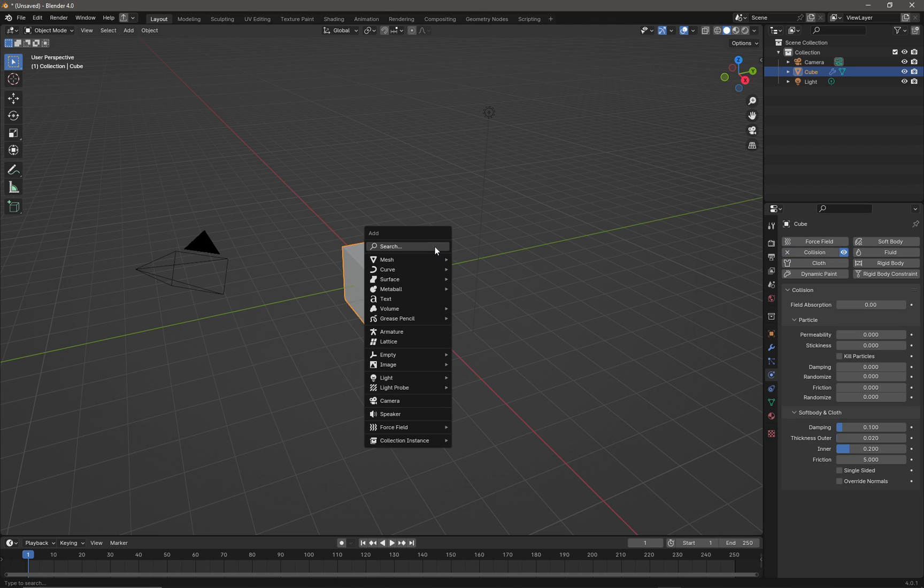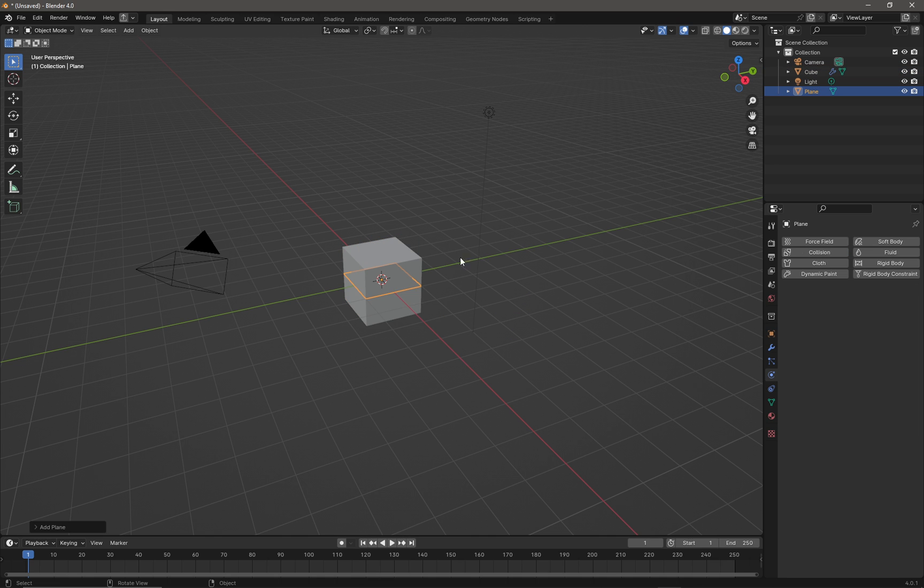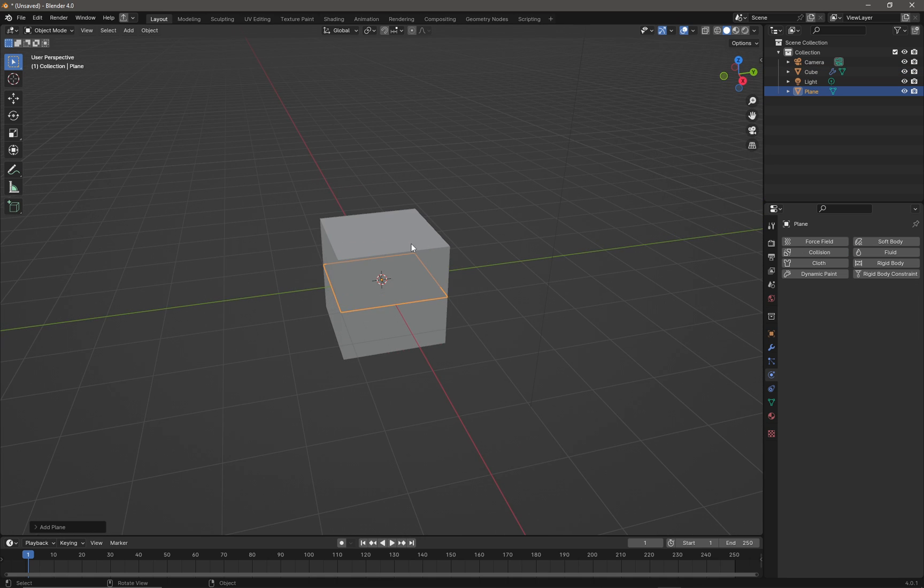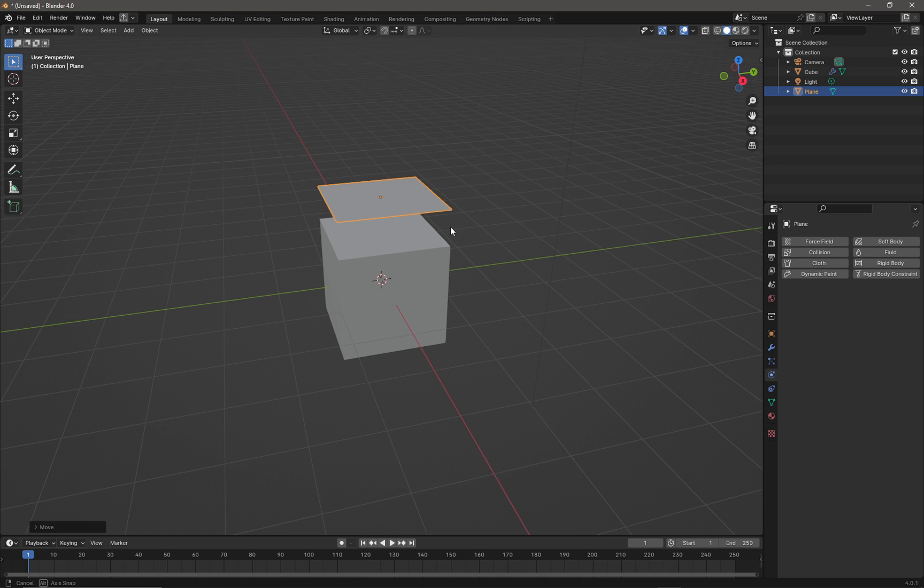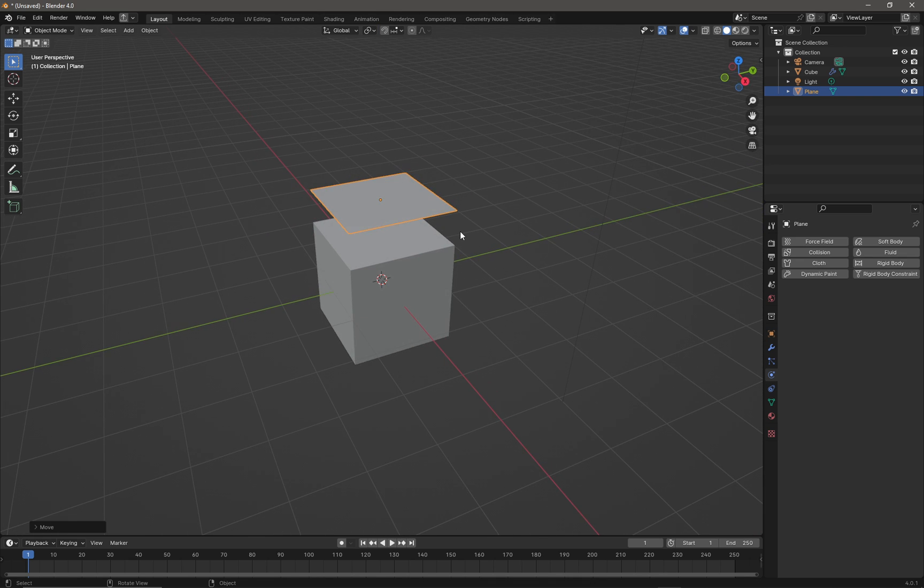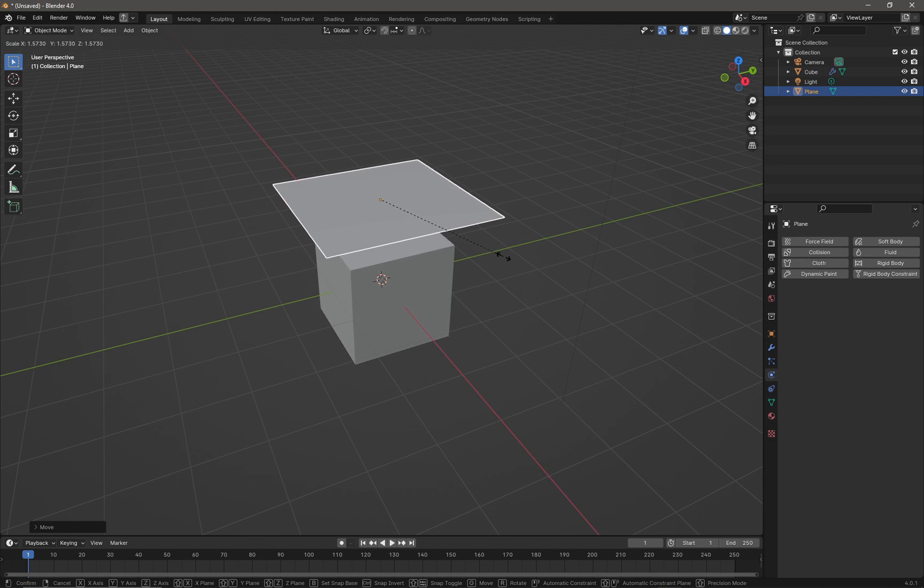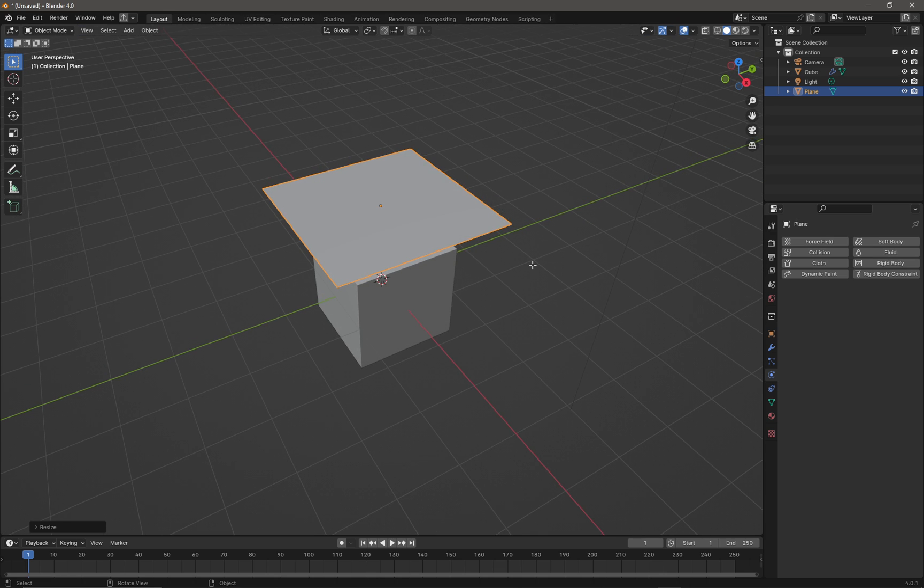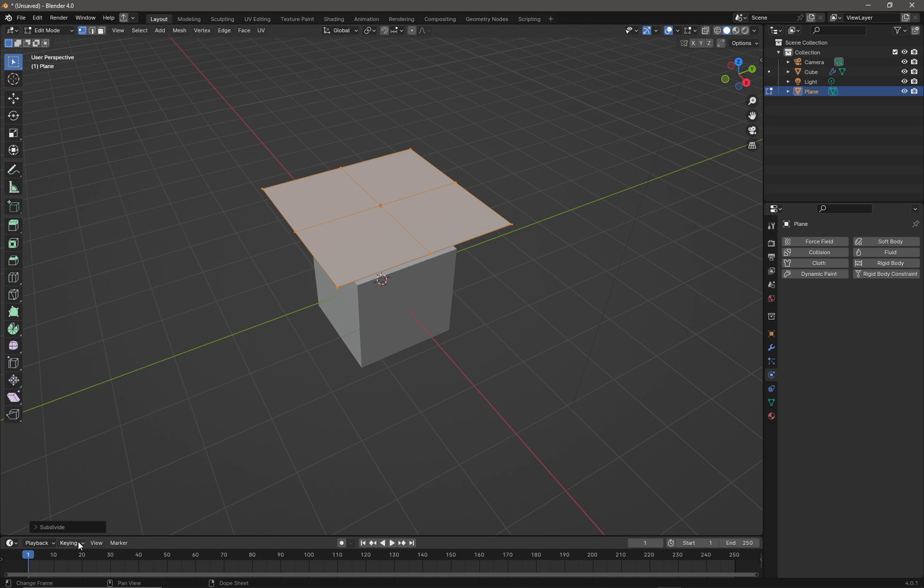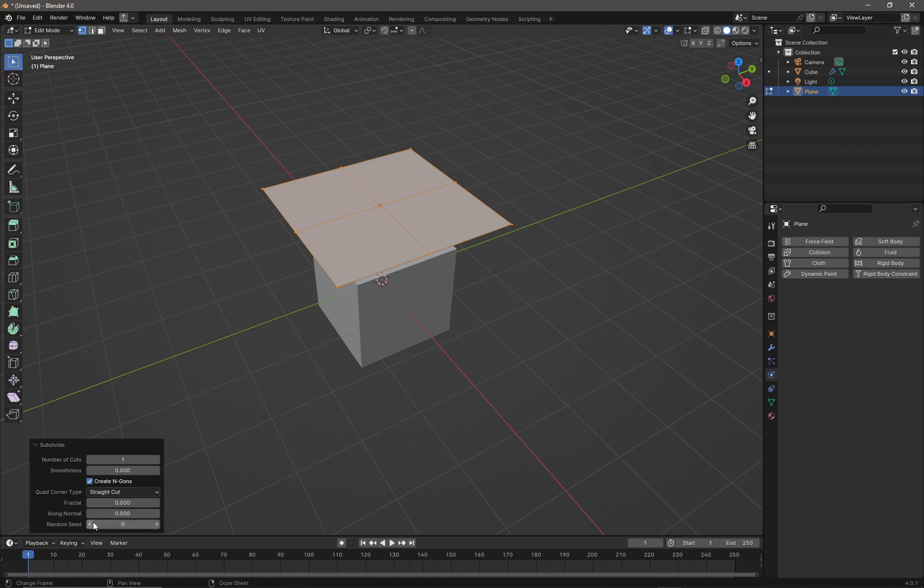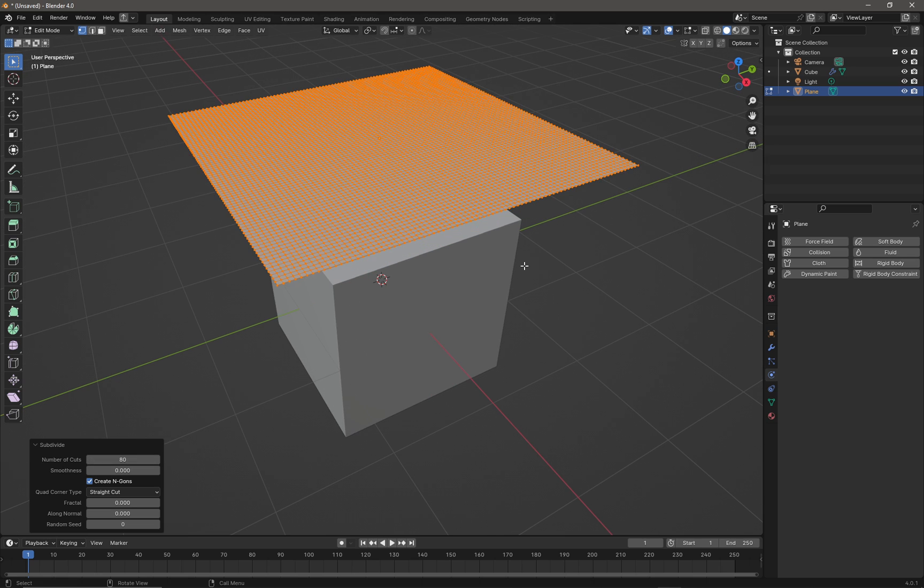I'm going to do a shift A and go to mesh and generate a plane, then press G and Z to move the plane up on the z-axis and press S to scale it up slightly. Then I'm going to press tab to get into edit mode and I'm just going to right click and choose subdivide, and I'm going to subdivide my plane to the value of 80 cuts like that.